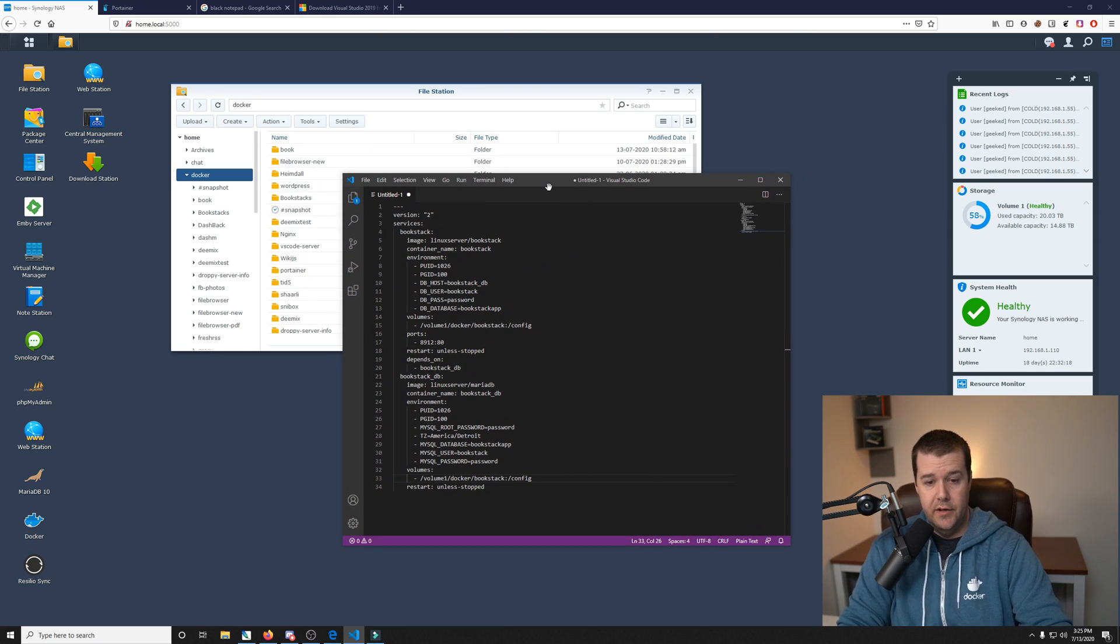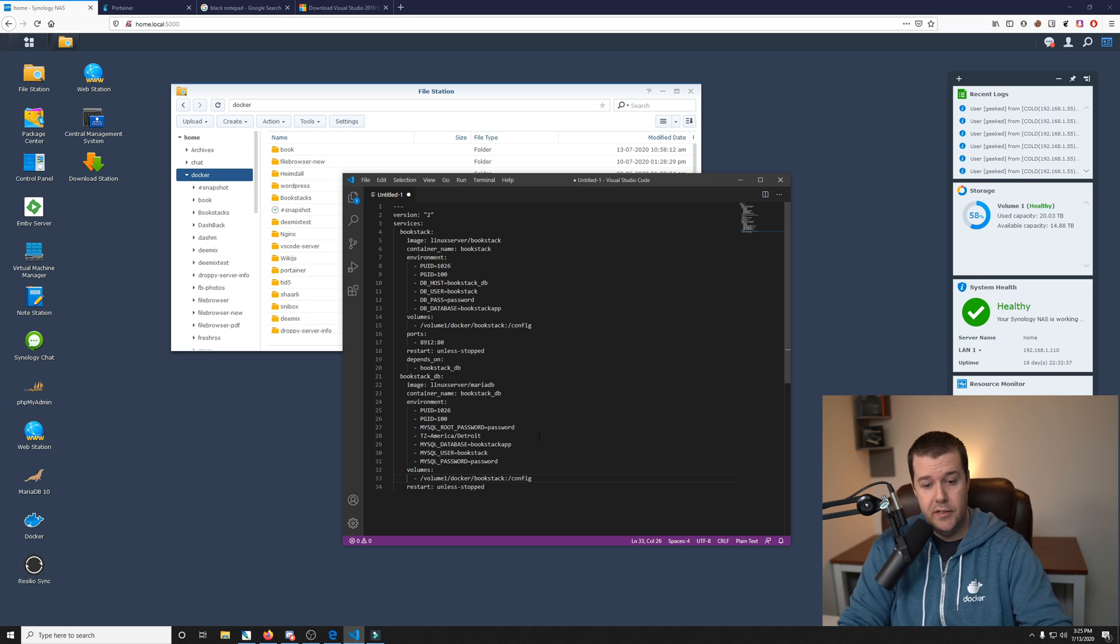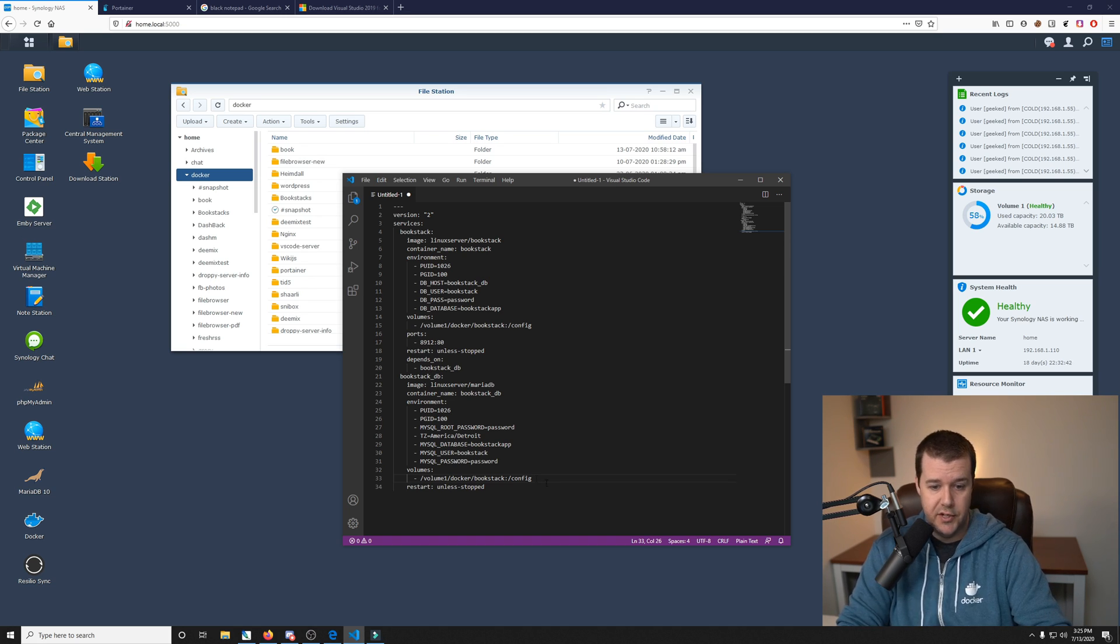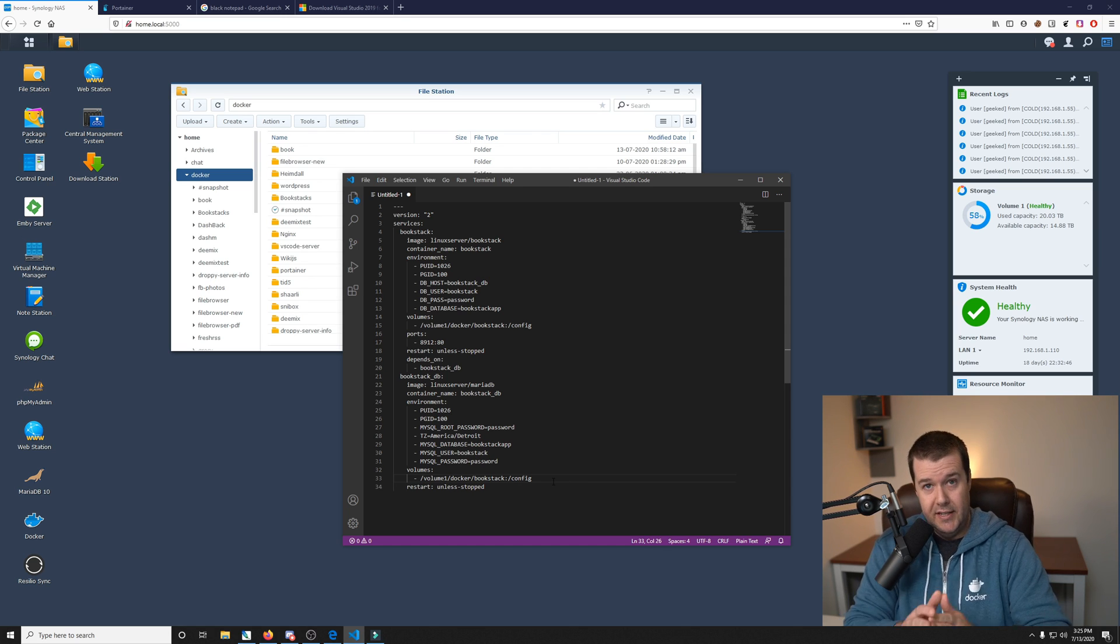One thing that's very important is the volumes for both the app and the database. Fortunately, these both use the same config folder that's going to be mounted within our Synology NAS to Volume 1, Docker, Bookstack. So that's the first thing that we need to do.